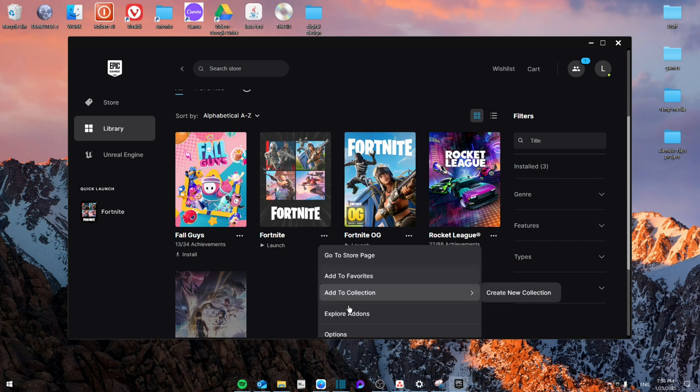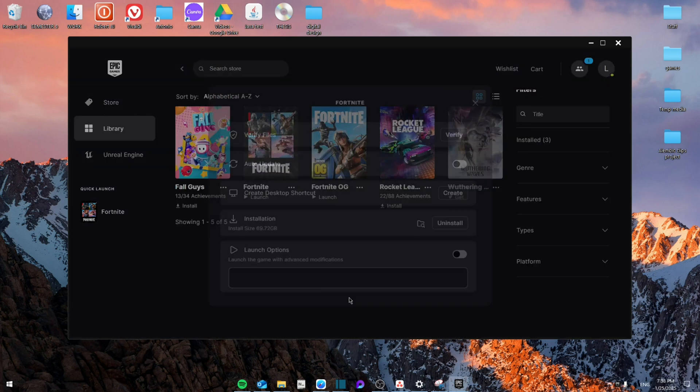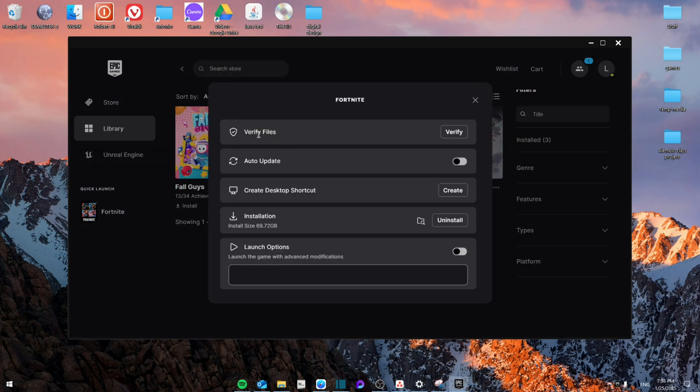Go to Fortnite and then go to Manage. From here you're going to verify the files, and this will make sure that all the files that you have are downloaded well and not corrupted.